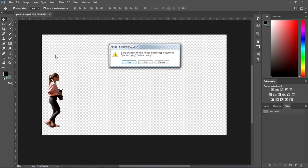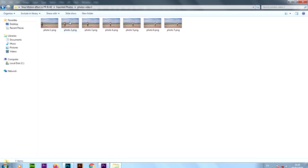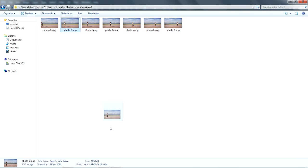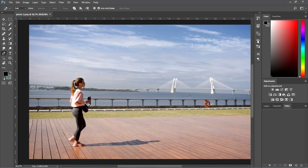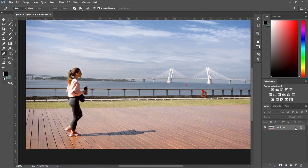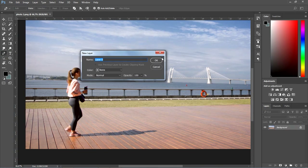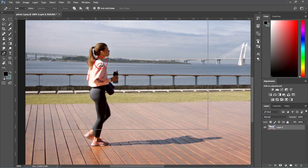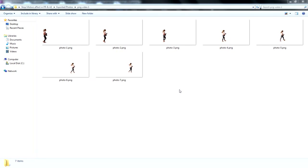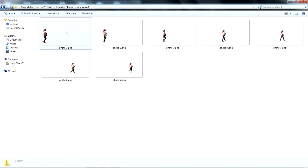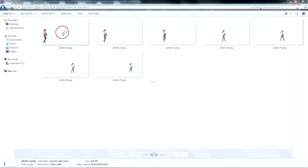Now I'll close this photo and bring the next photo in Photoshop to repeat the same thing until I remove the background from all the remaining photos. After removing the background from all the photos, your PNG images should look like this.